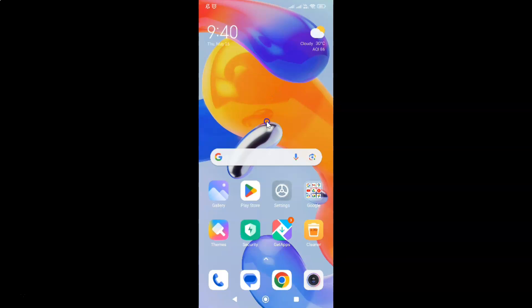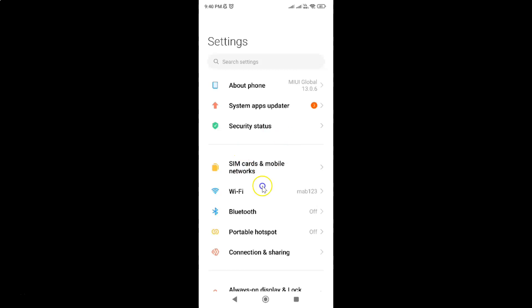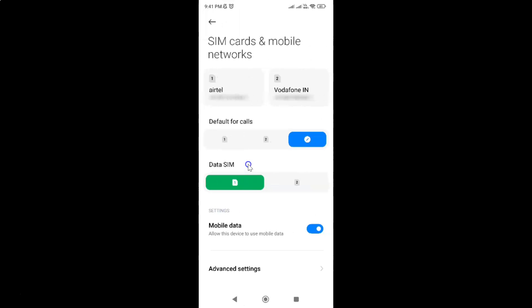First of all you have to open your Settings app. Here is my Settings app, let me tap on it to open it. It's now opened, and after that just tap on SIM Cards & Mobile Networks — I have this SIM Cards & Mobile Networks screen opened.